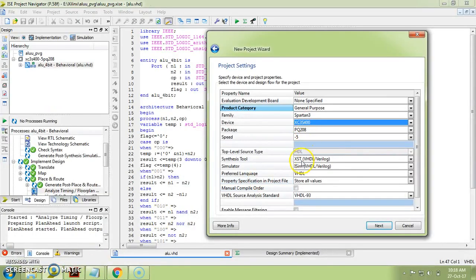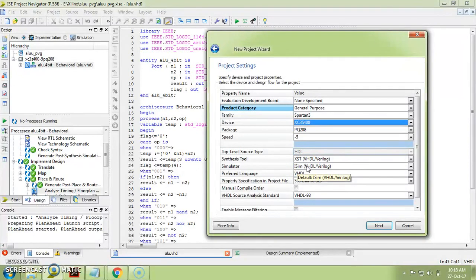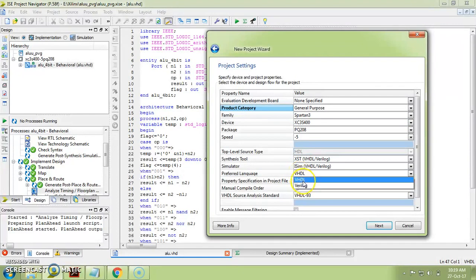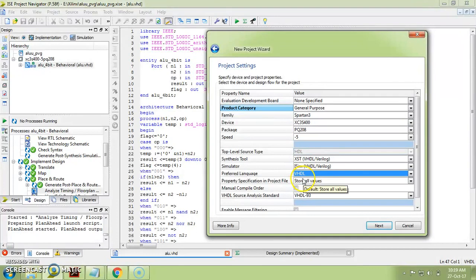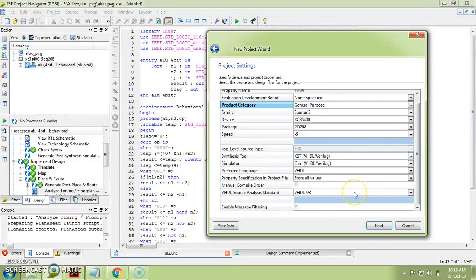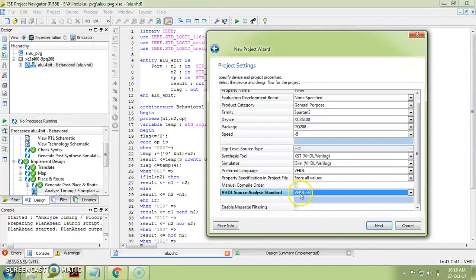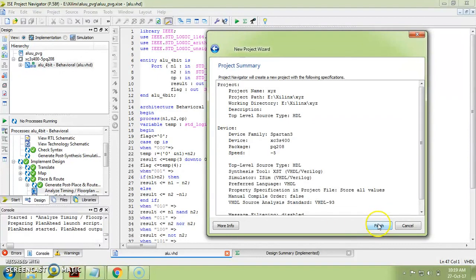Back to project settings: for Synthesis Tool, select 'Xilinx Synthesis Tool.' For the simulator, we are using the ISE simulator which is the built-in simulator in Xilinx Project Navigator — version 14.1 or 14.5. For Preferred Language, select VHDL. Make sure you are selecting VHDL and not Verilog. The VHDL language version we are using is VHDL 93 — one other option available is 2000, but we are using VHDL 93. Click Next.